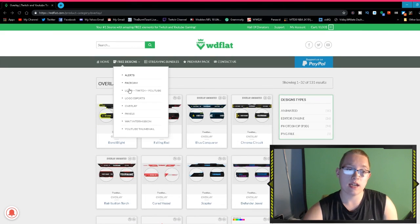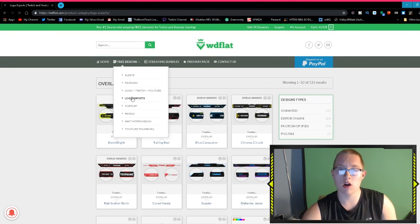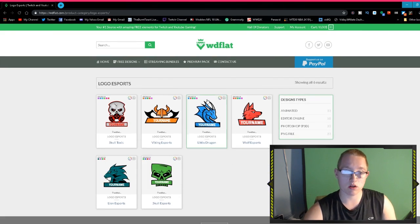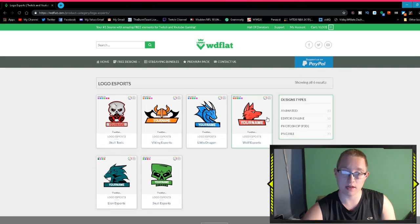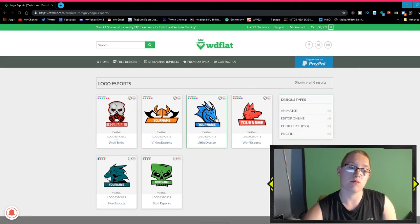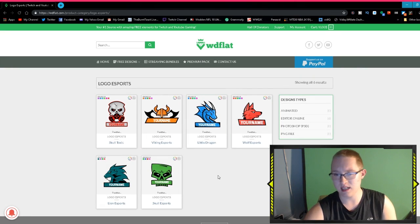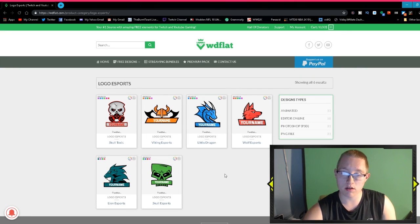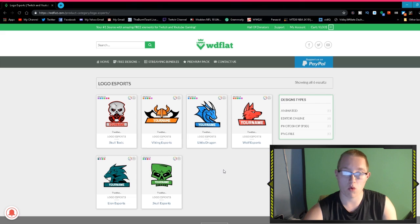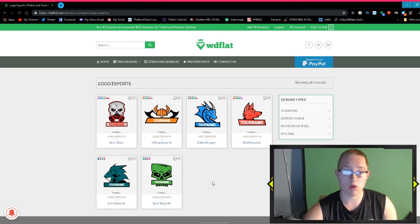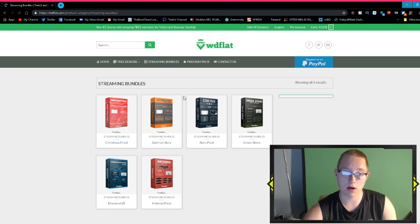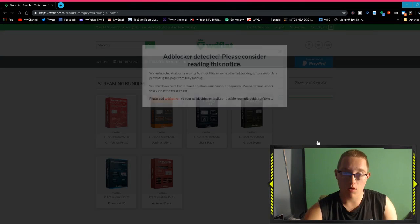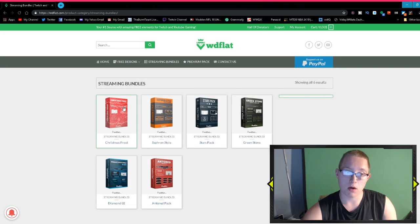They do a really nice job in terms of putting content out daily. Next we're actually going to go into the esports logo section. These are actually pretty cool, not going to lie. One of these I actually have as my profile picture right now. They only have six esports logos right now, but honestly they will be adding more I believe. They do some great work over here.